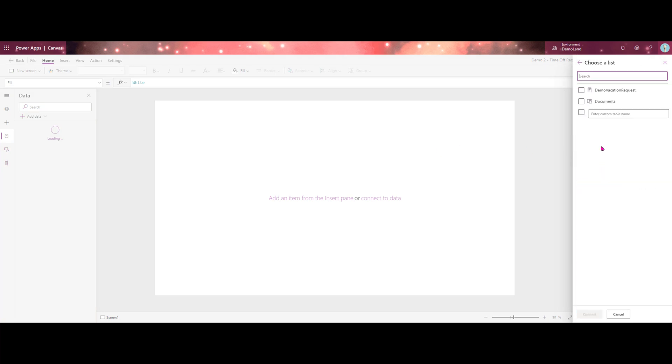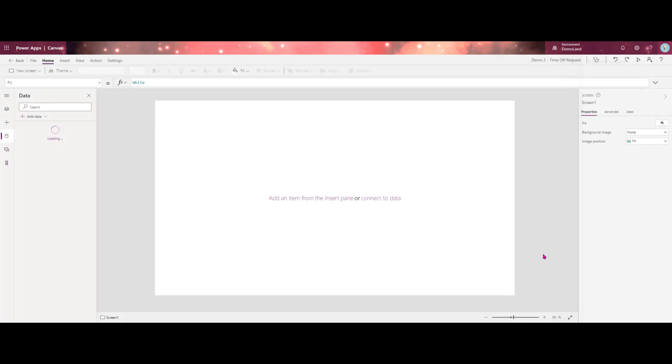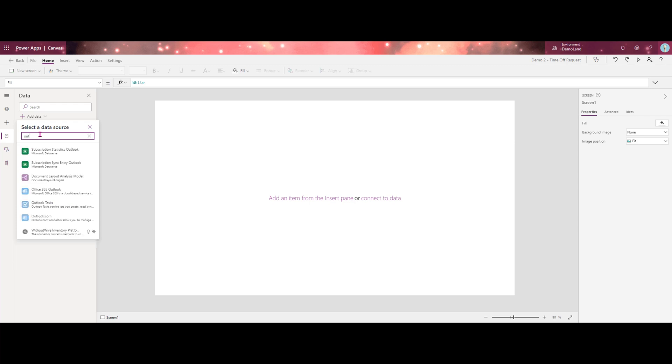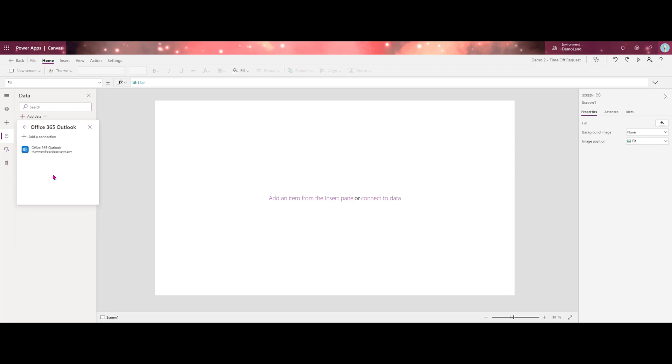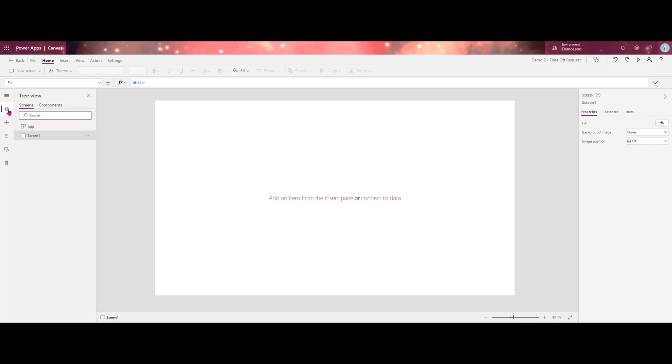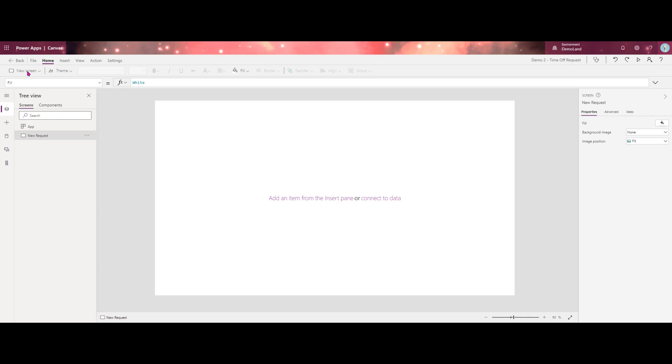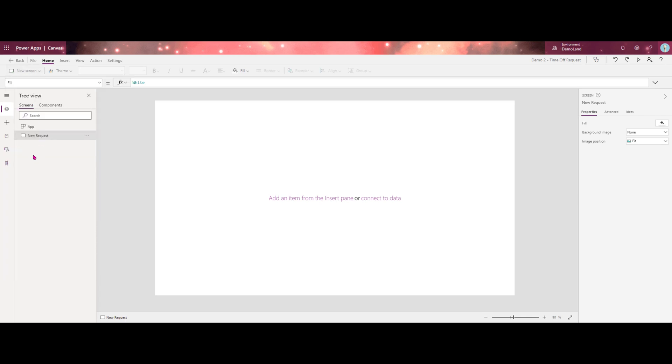The first one here is our SharePoint list. And our second data source is going to be the Outlook connector. You can use Gmail or any other mail connector you have available within your organization. Once our connections are ready to go, we'll go back over to our tree view. And we're going to rename this new request. And we'll go ahead and add a second screen, which we will call approvals.